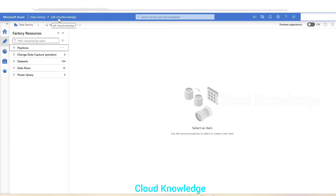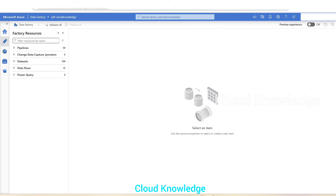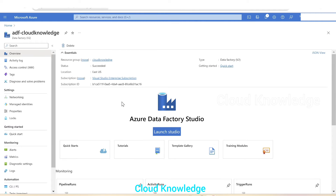Here we are in the data factory 'adf-cloud-knowledge', inside the Author tab which has 59 pipelines, some datasets, and data flows. This is the data factory which will be treated as the source. On the main overview page of the source data factory, we can see that the location or region is East US and the name is 'adf-cloud-knowledge'. We'll create a new data factory with a different location and name.